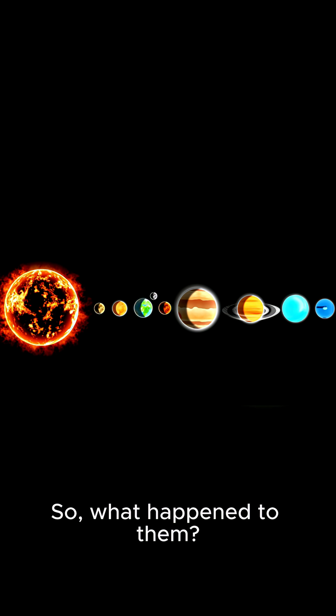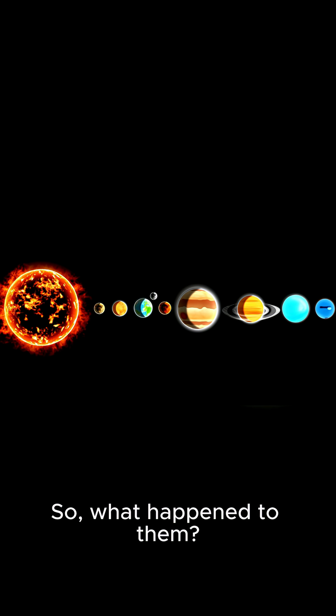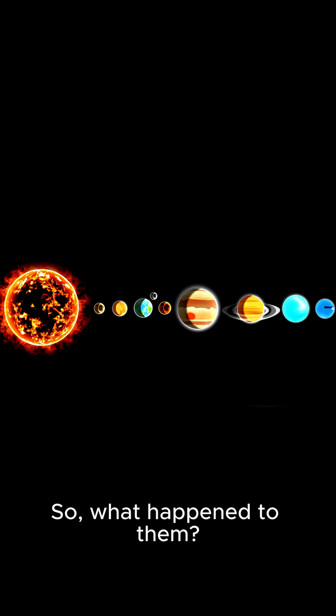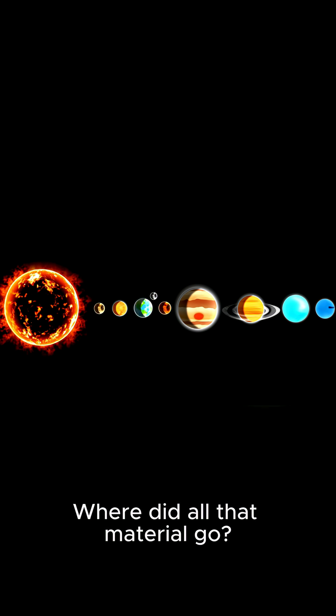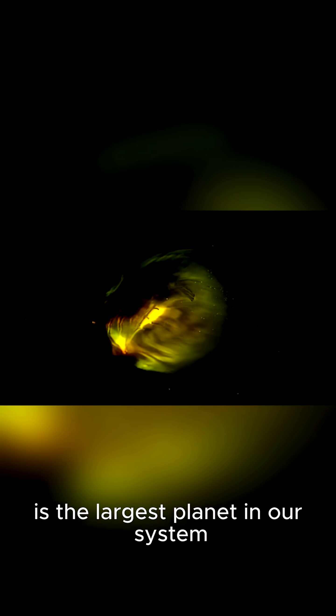So, what happened to them? Where did all that material go? The culprit, and also the hero of our story, is the largest planet in our system: Jupiter.